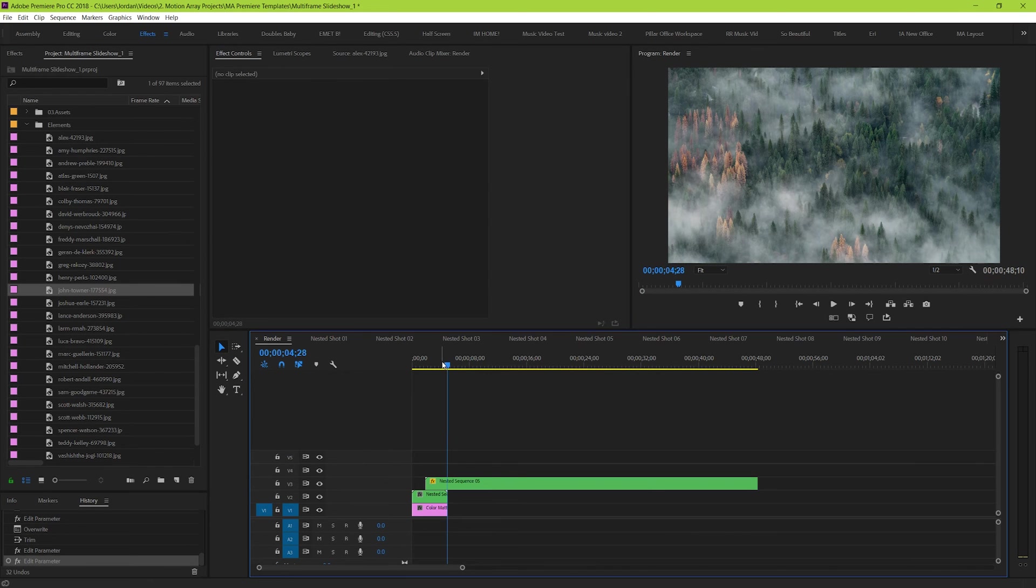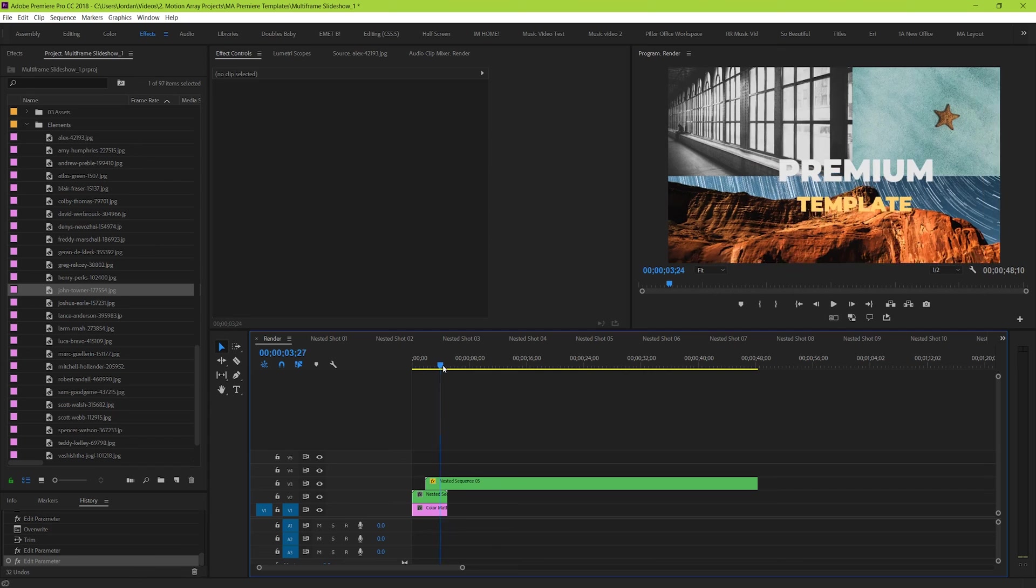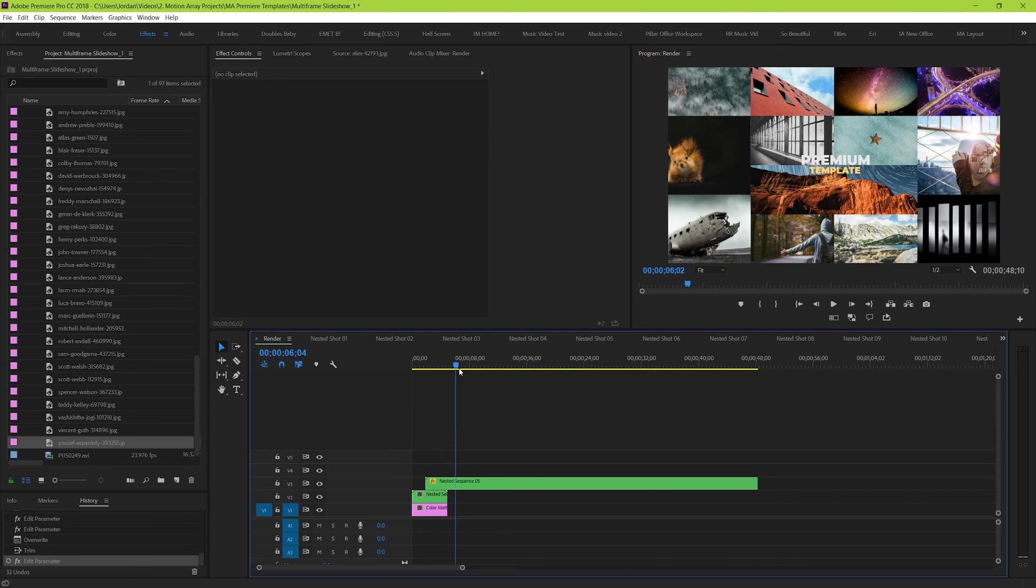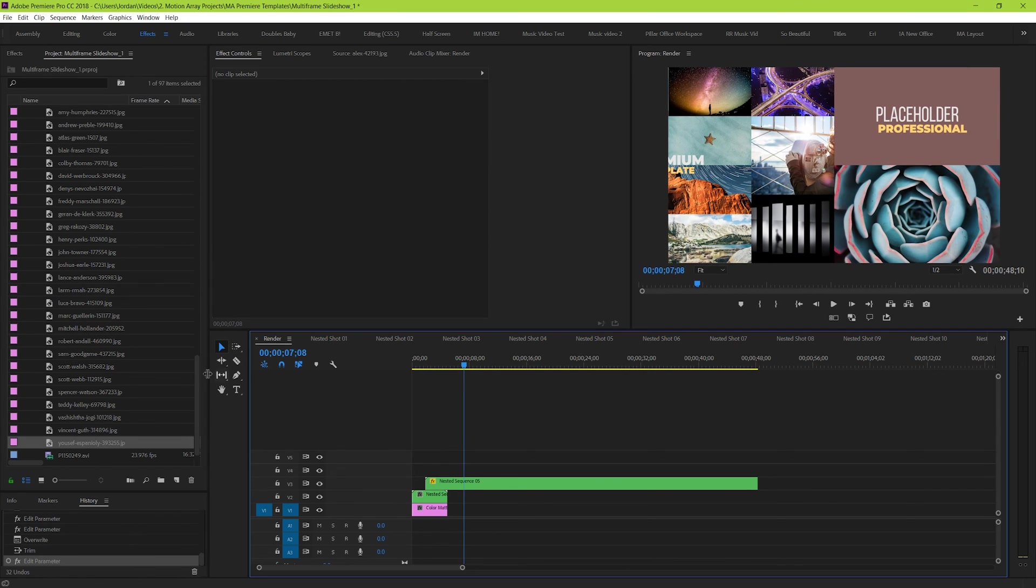And there we go, it's all done. But what's really nice about these templates is that you can add videos too, and they'll work just as well.